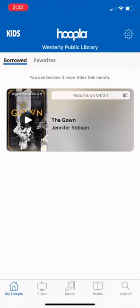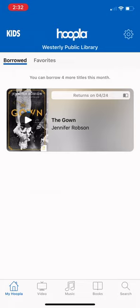You'll see on the bottom left-hand side "My Hoopla" is highlighted in blue because that is the page we're currently on. This page shows you what titles you currently have checked out. As of right now you're only able to check out five items per month using Hoopla — that may change in the future, but for now you have five, and you can see it says I have four more titles remaining for the month.